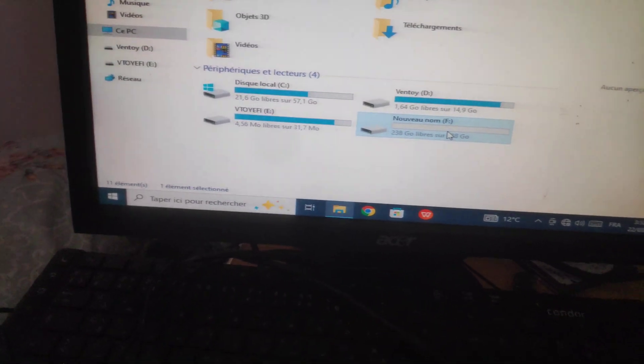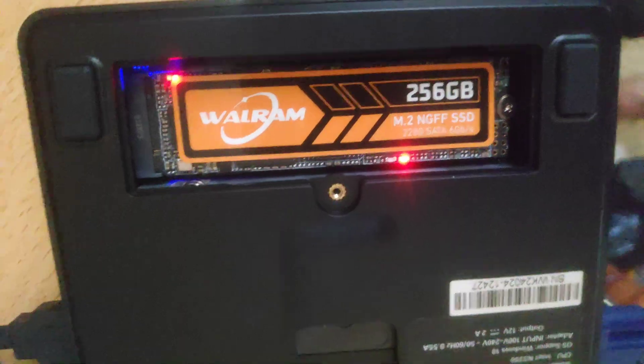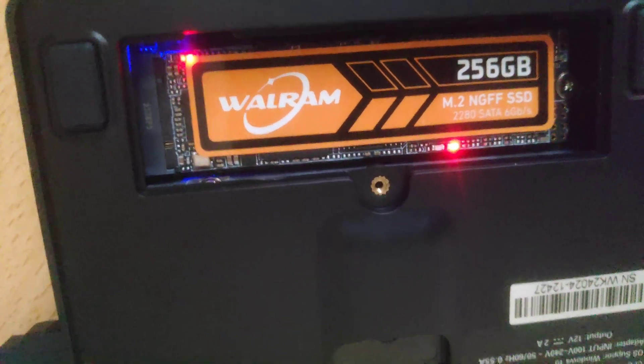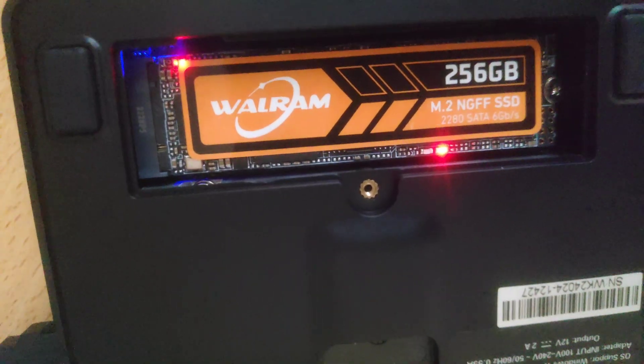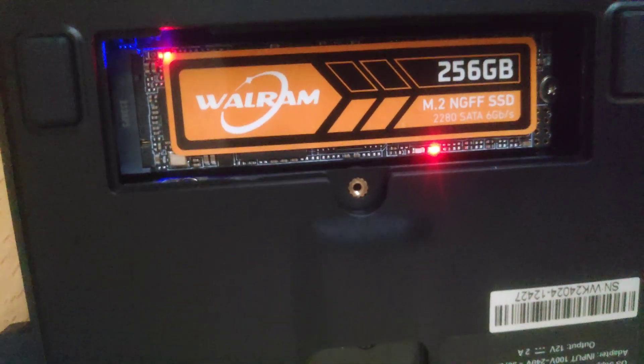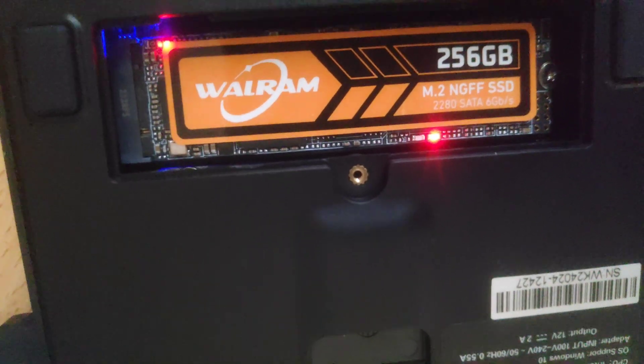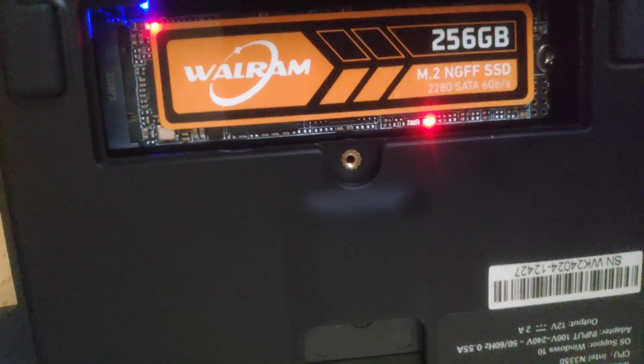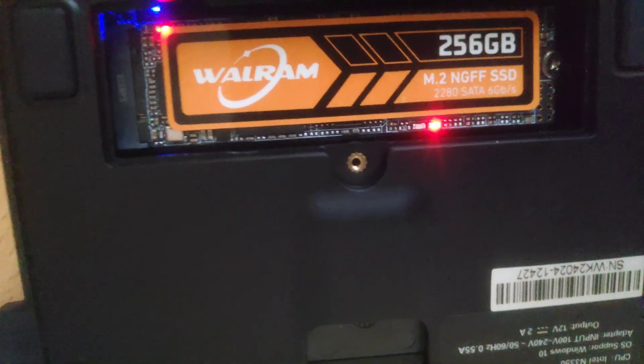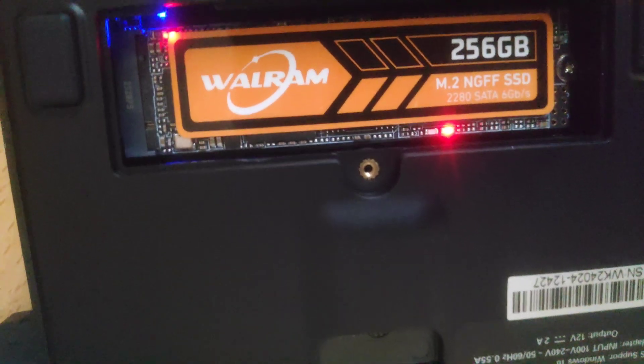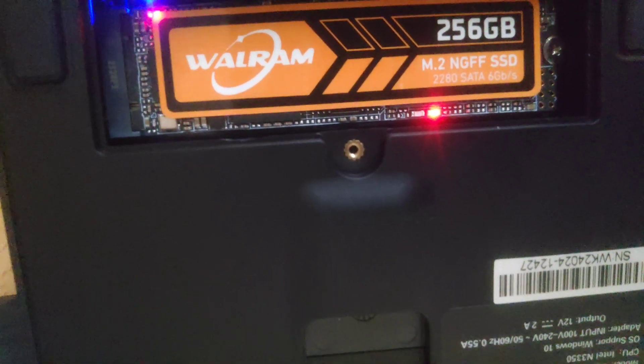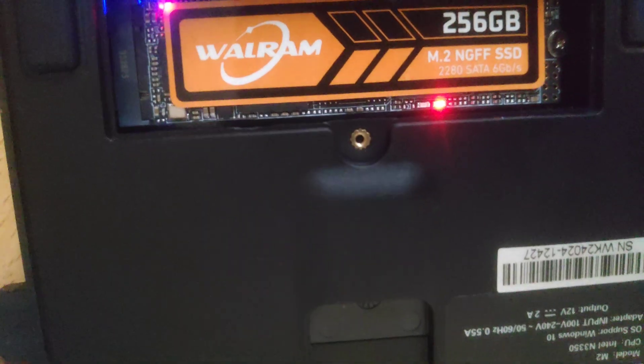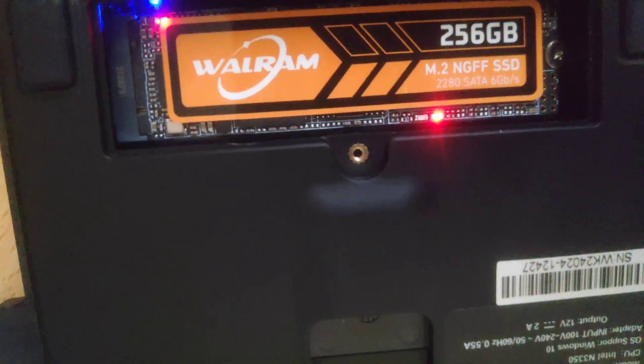This is the type of SSD you need because it does not support NVMe. You will need the SATA M2 NGFF SSD.